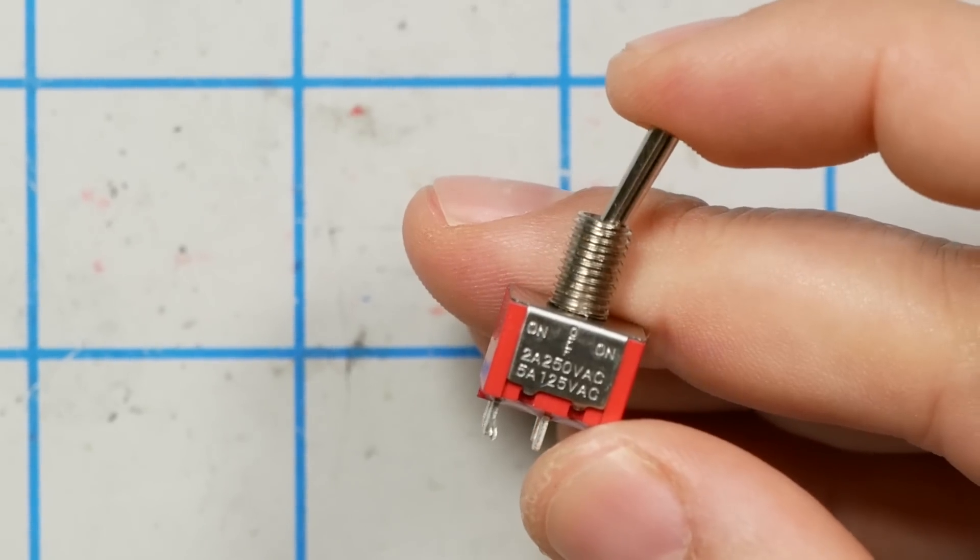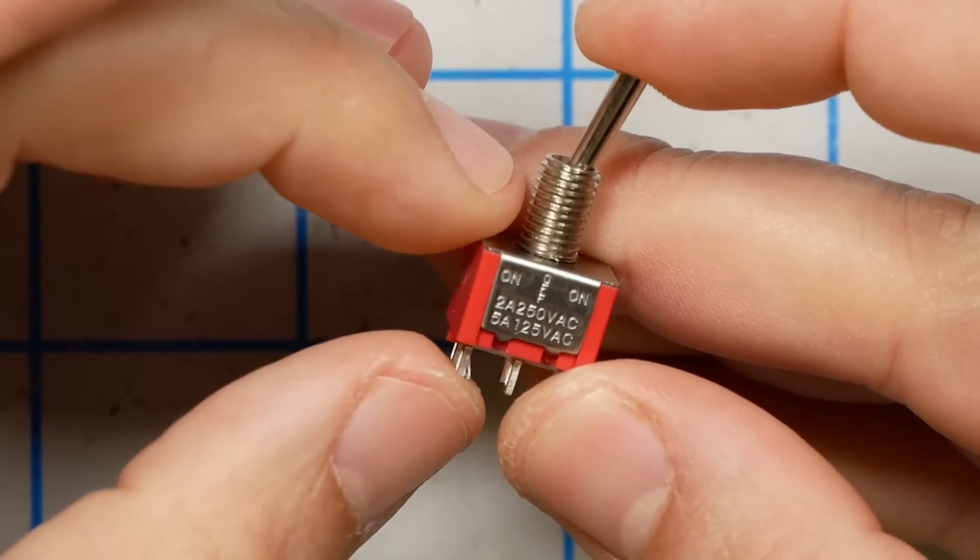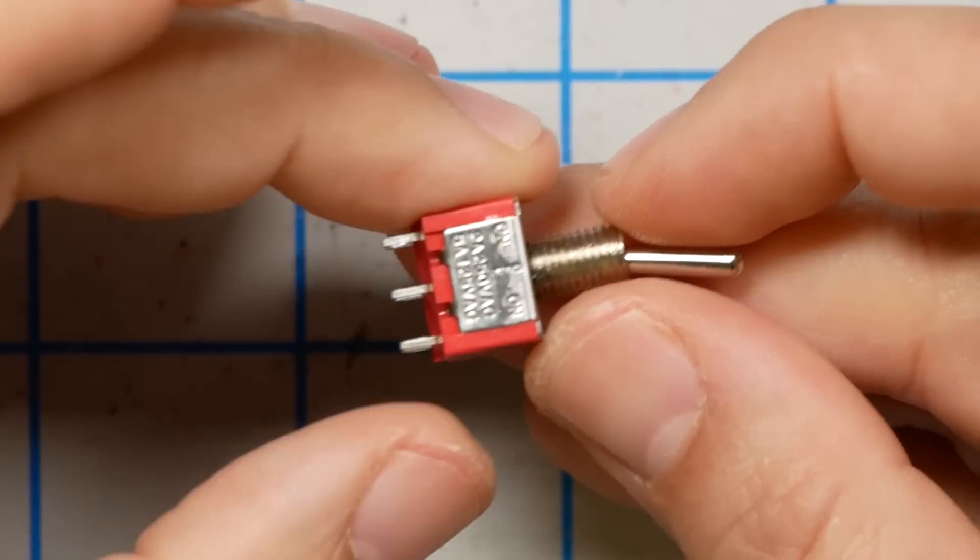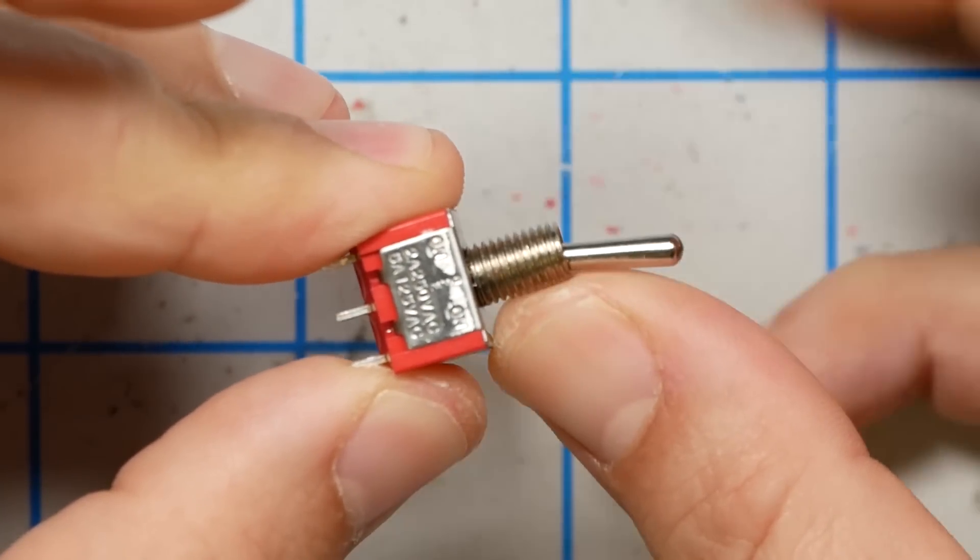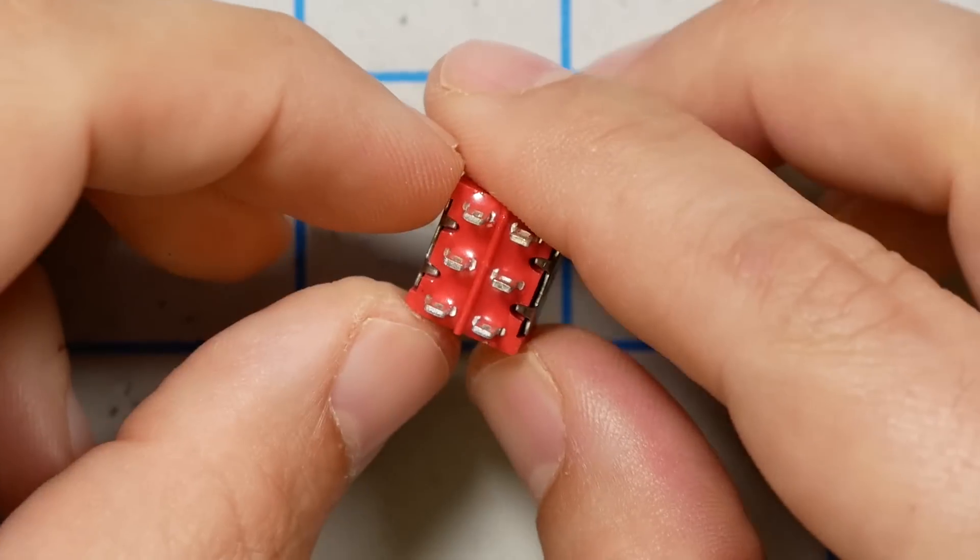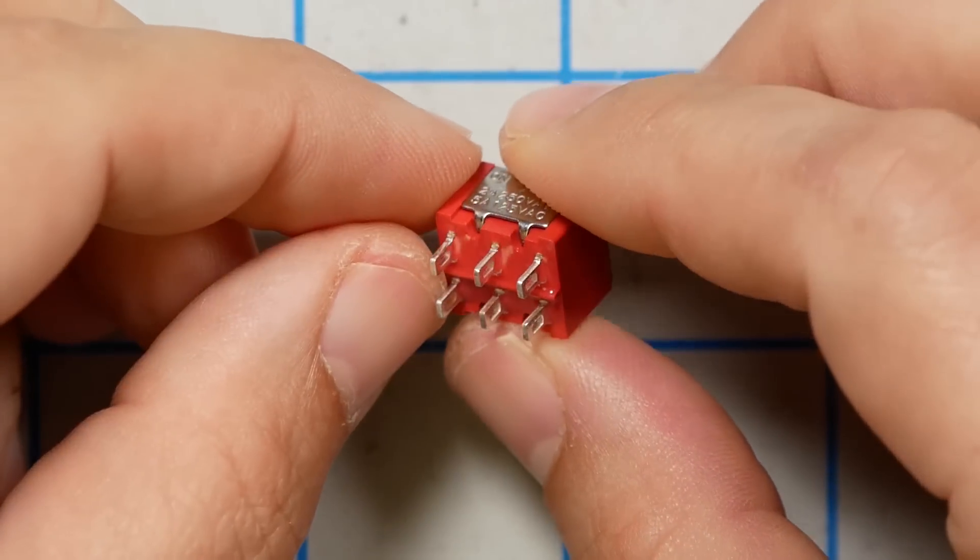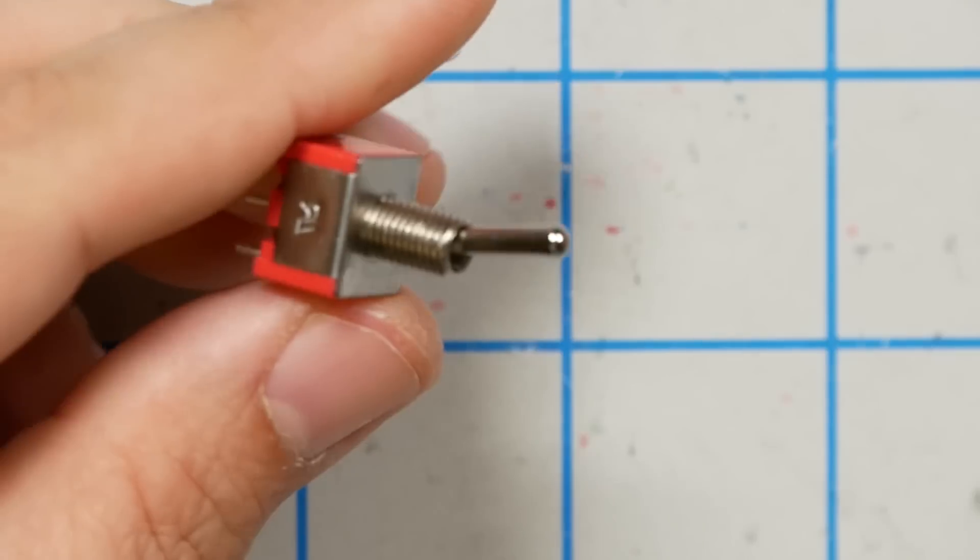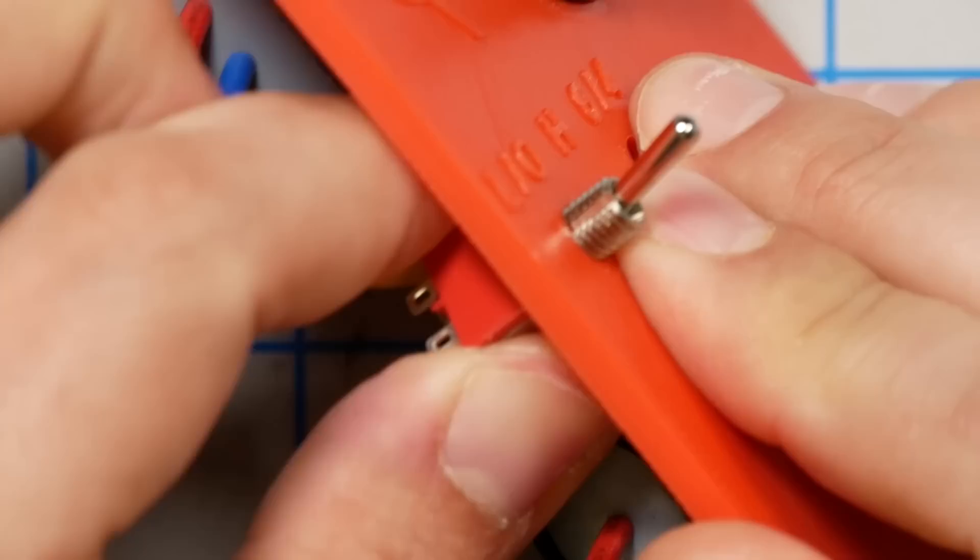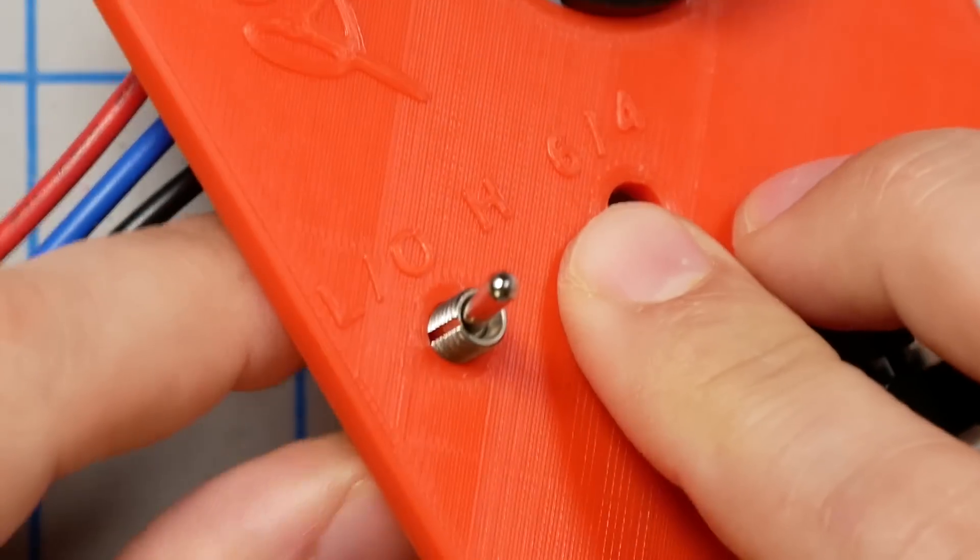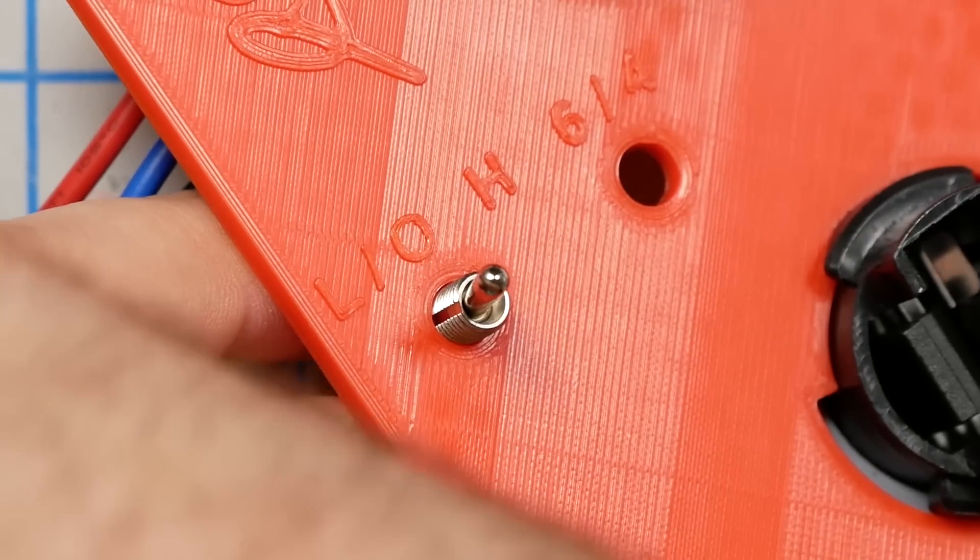The first switch we're going to need is a double pole, double throw, on, off, on switch. And that means that it's got a center position where it is off. It's a three position switch. And it is double pole, double throw. So you can see it's going to have six little lugs down here on the bottom. Links to all of this down in the video description. We're going to go ahead and insert this into the bottom hole on the lid. That is the low, off, high hole.